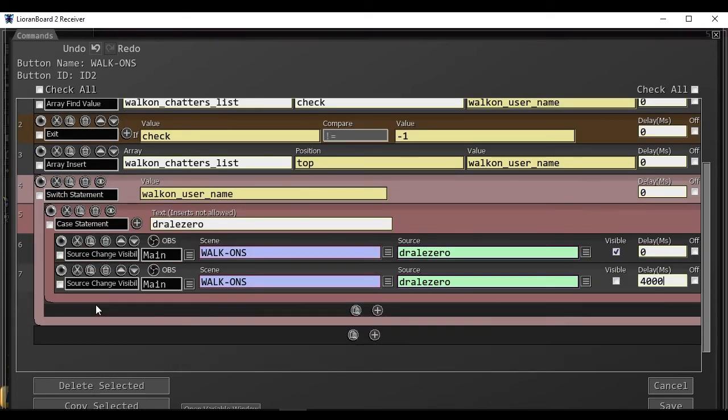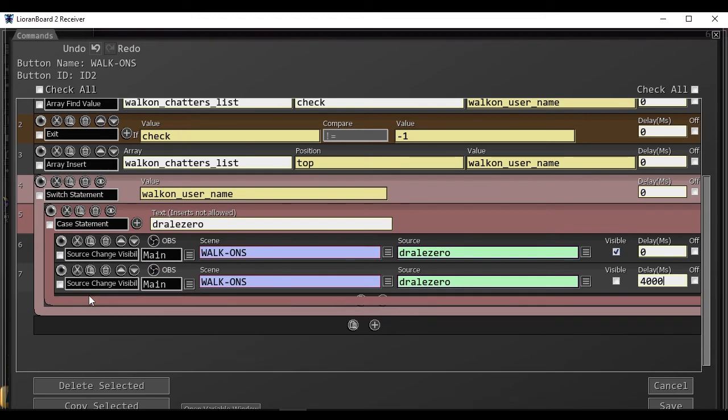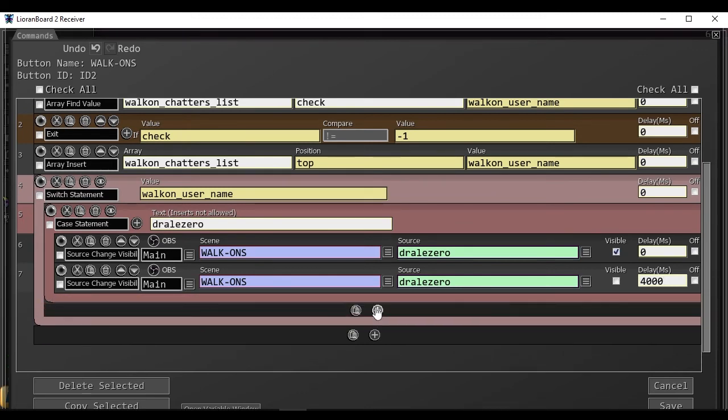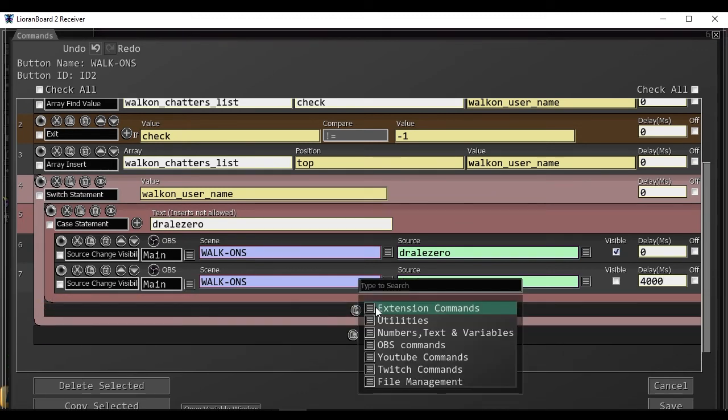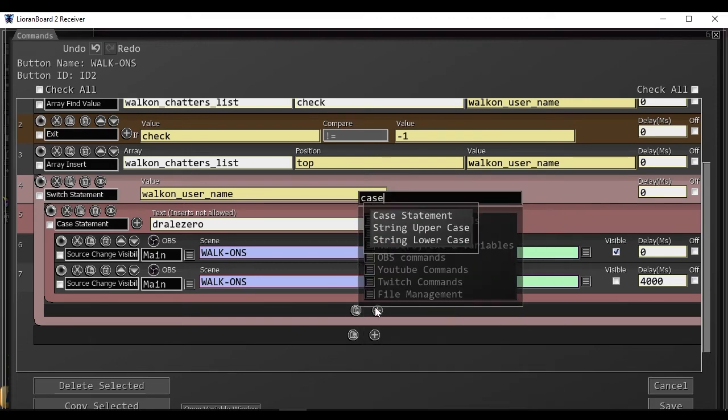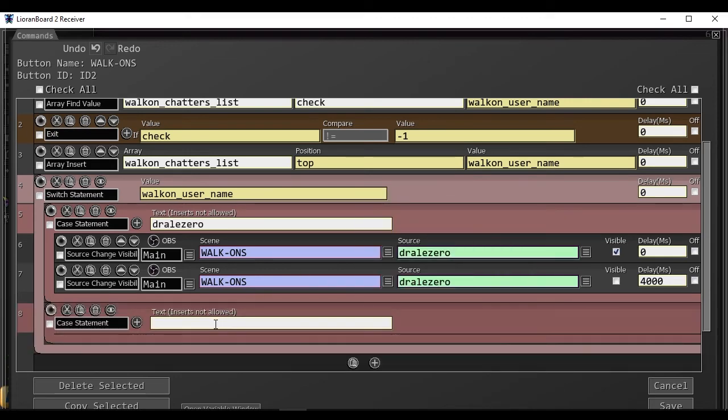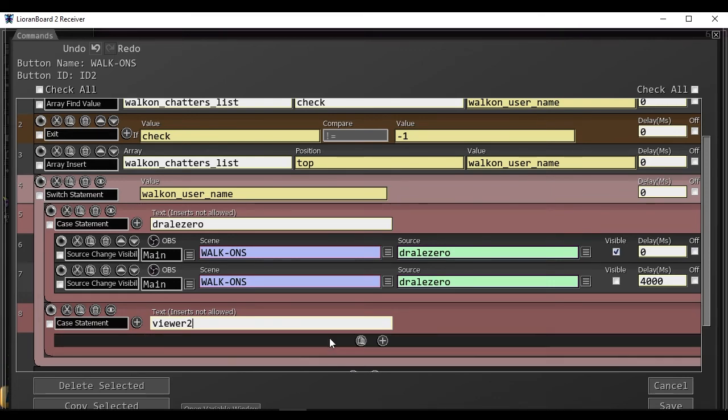Now, to add another viewer, we will hover just outside of the case statement, and create another case, such as viewer2, just for testing.